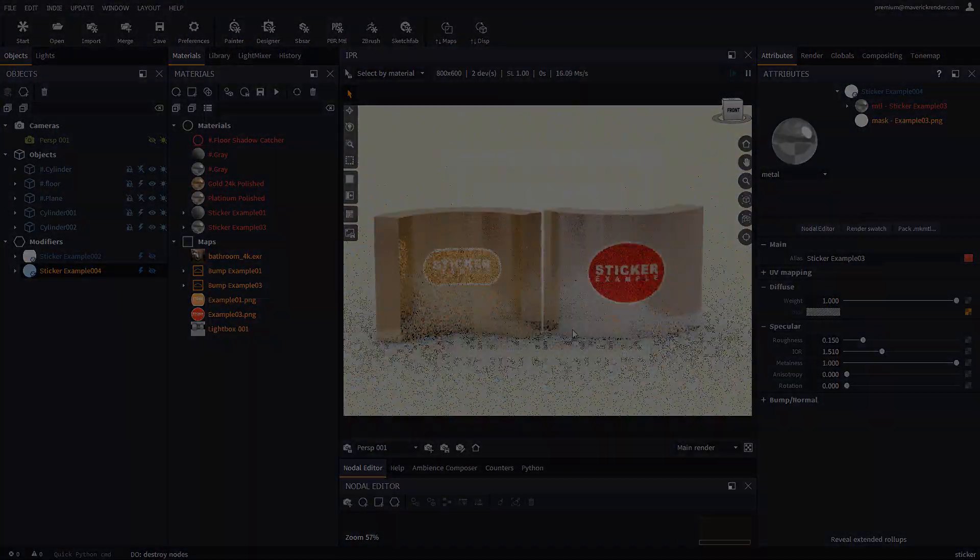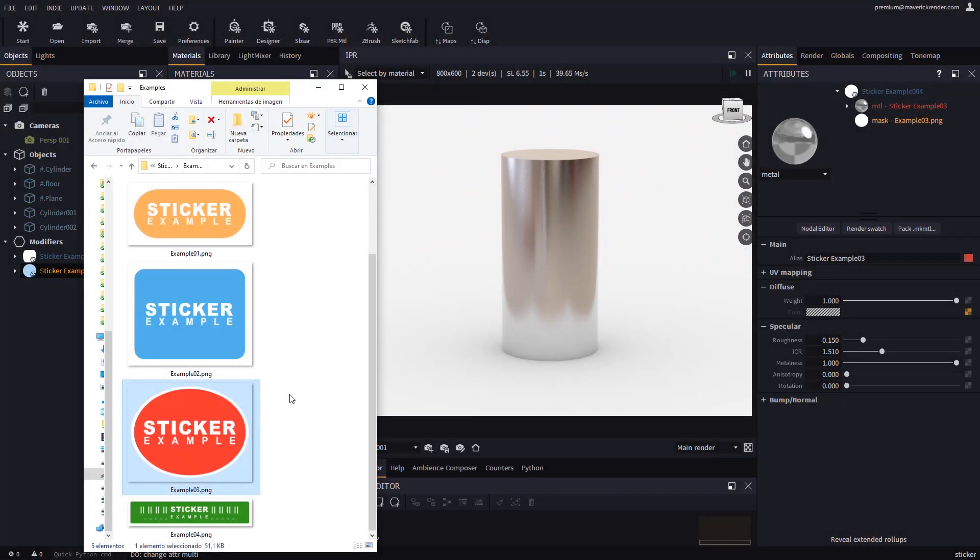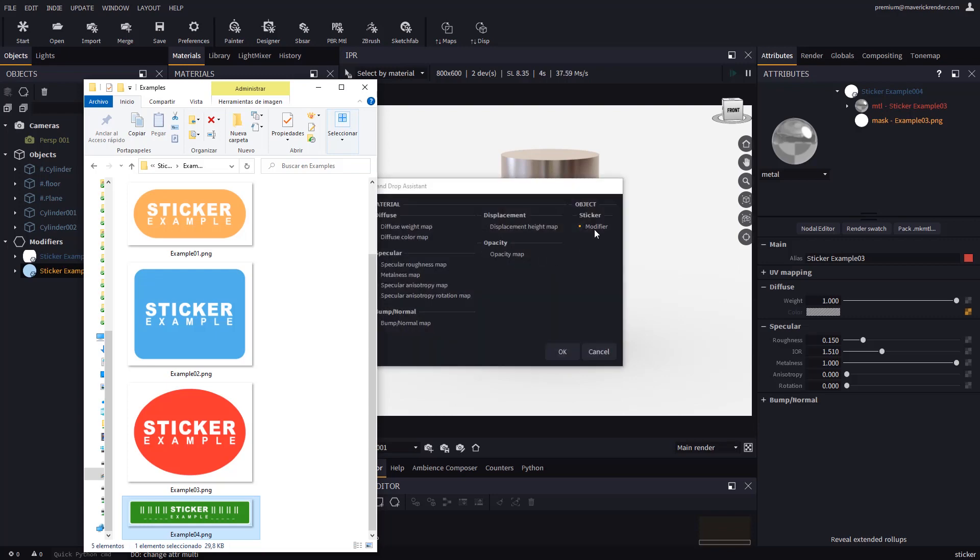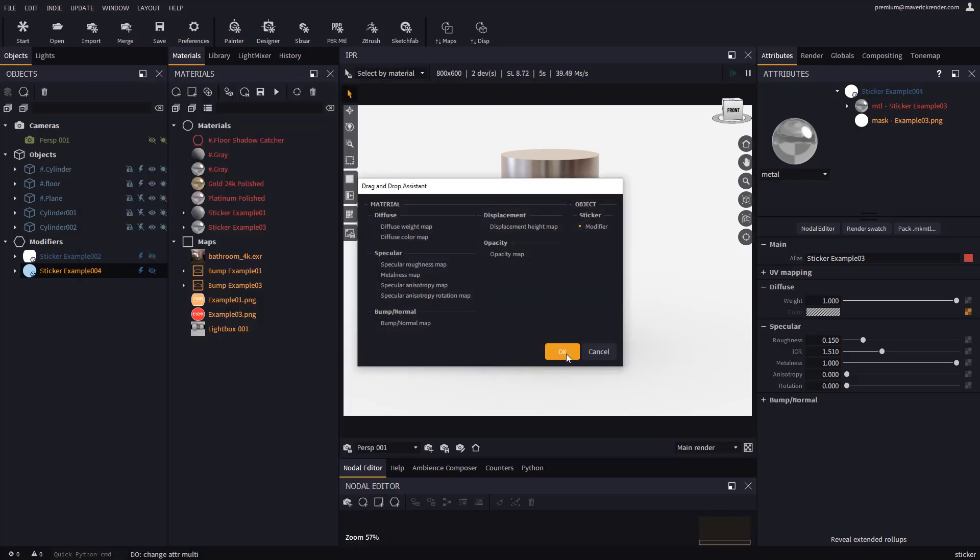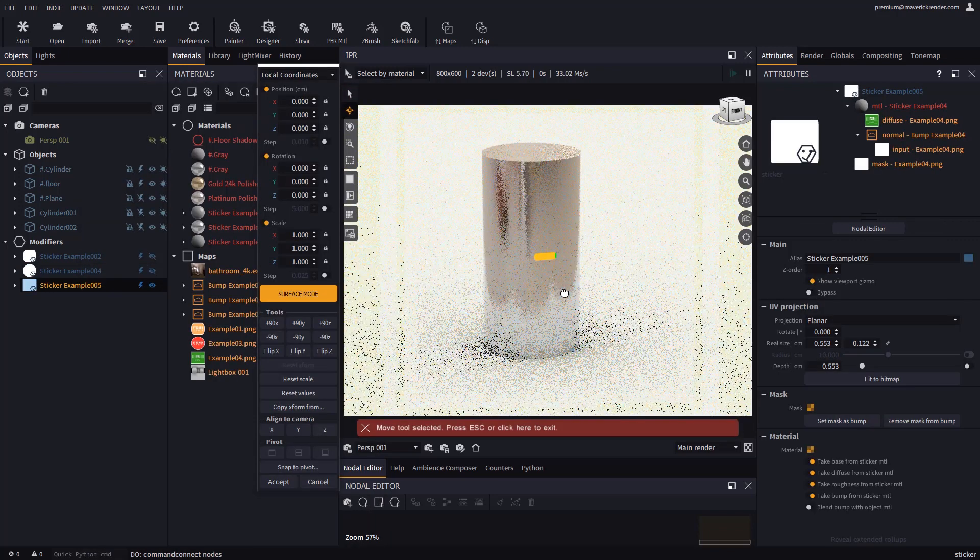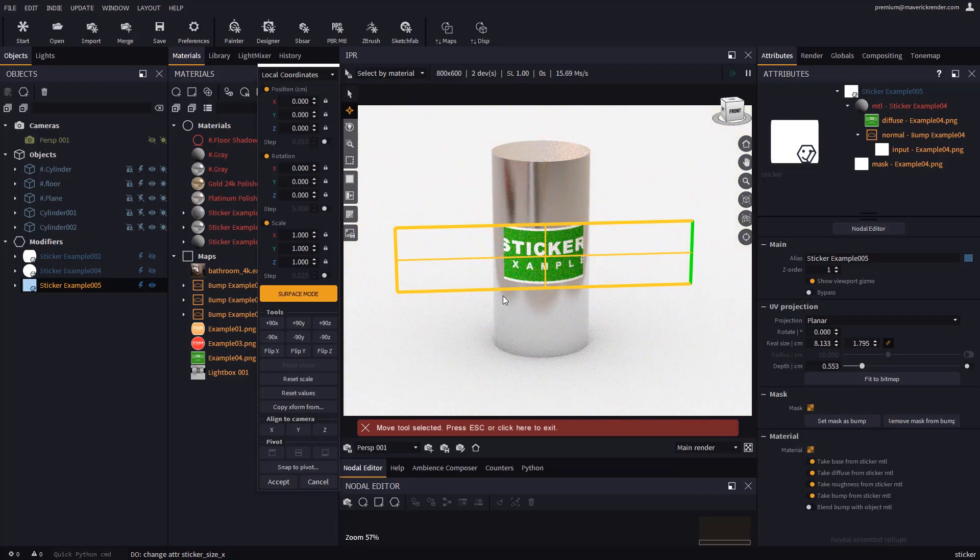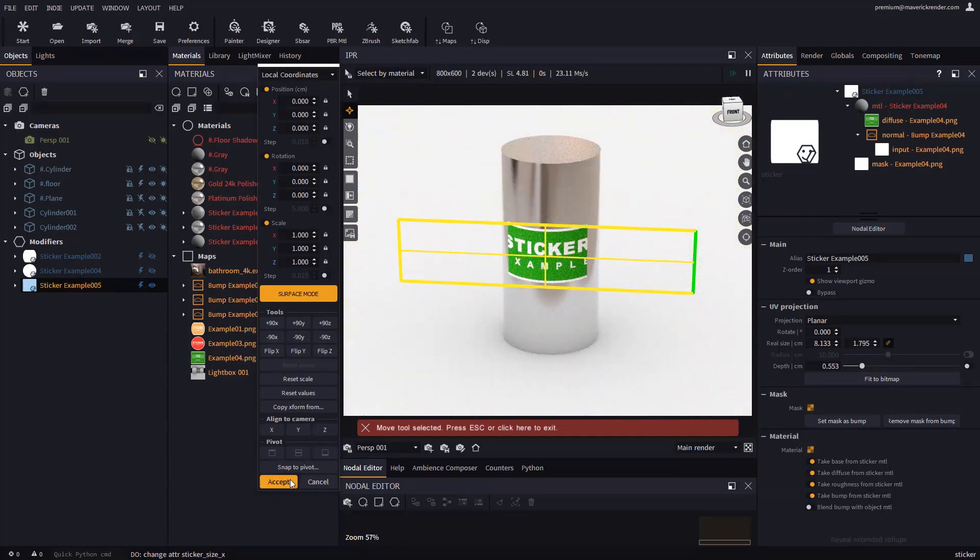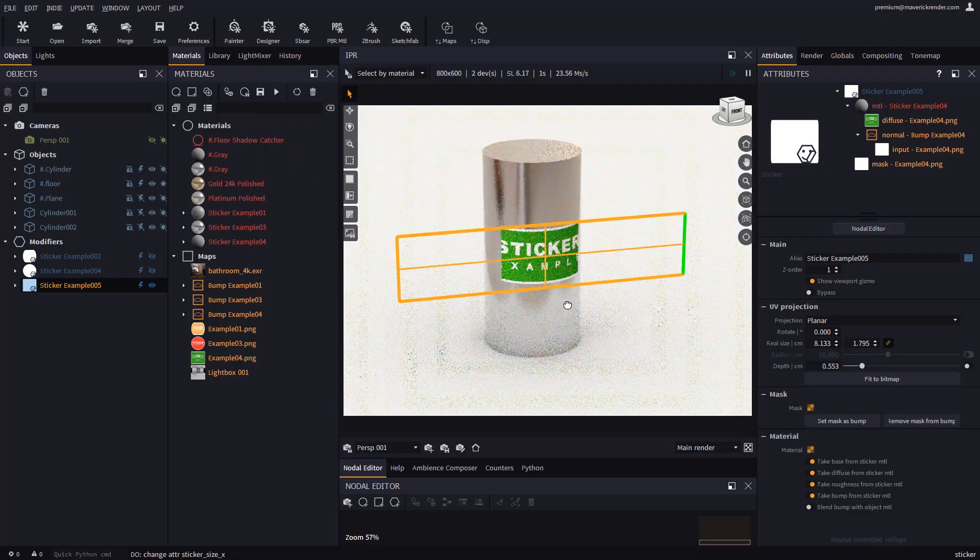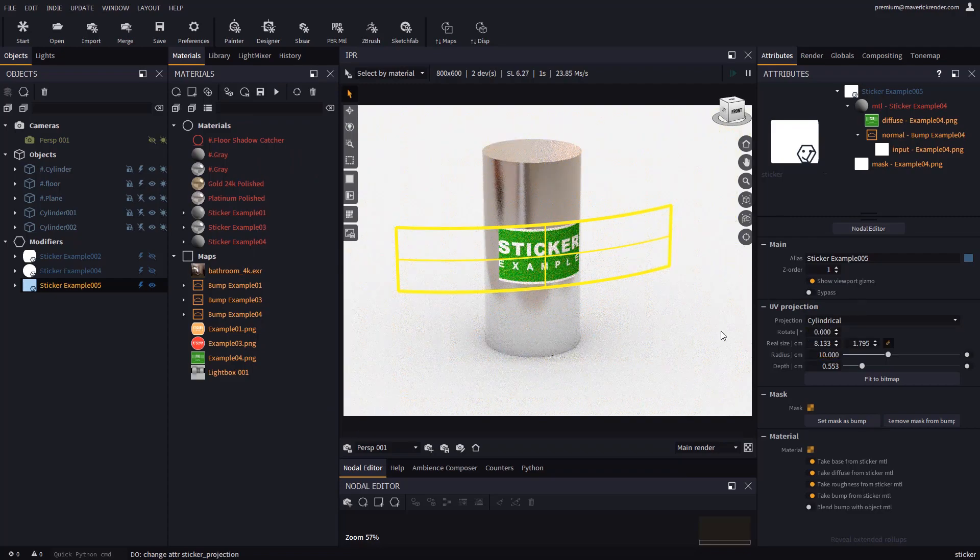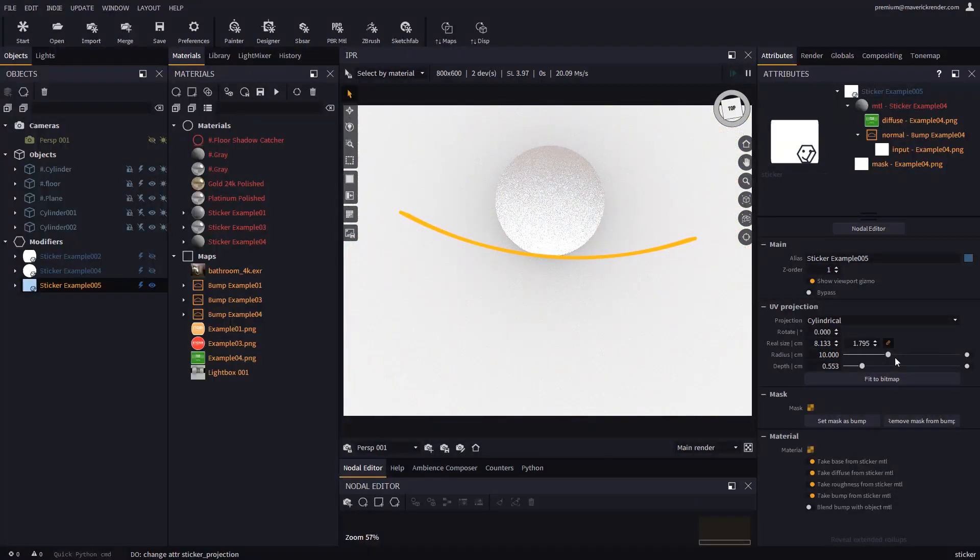Let's see what to do if we want the sticker to wrap around a tubular shape. This would work pretty much the same for bottles and beverage cans. First we give a sufficiently large size to the sticker. Then switch over to cylindrical projection, and then adjust the radius and size like this.